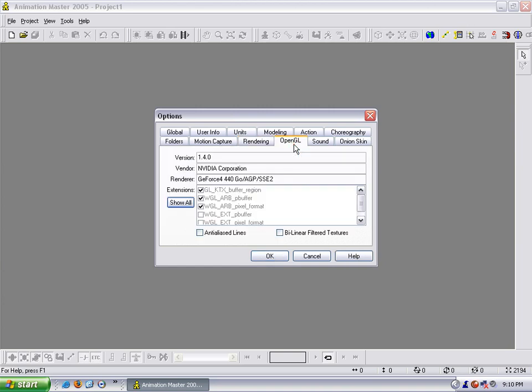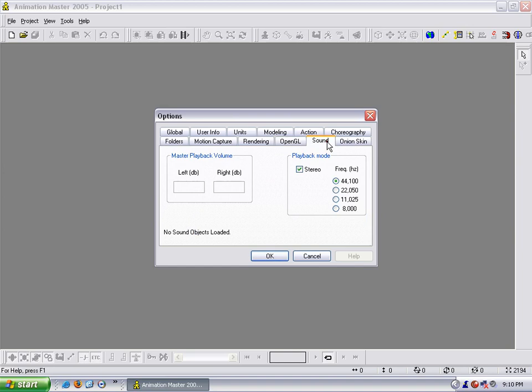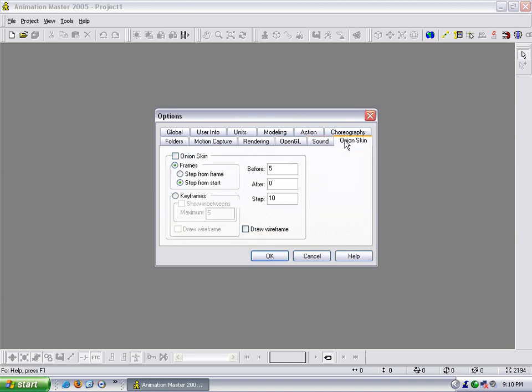Go into OpenGL, this is just your drivers for your video card. Sound, I leave it that way so that when you are playing sound, it plays it in stereo and at 44 kHz.